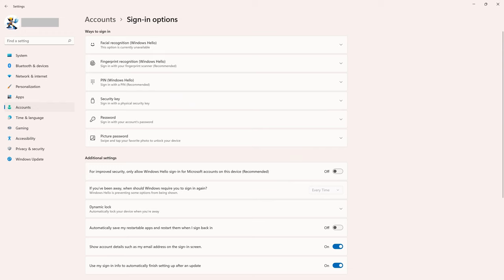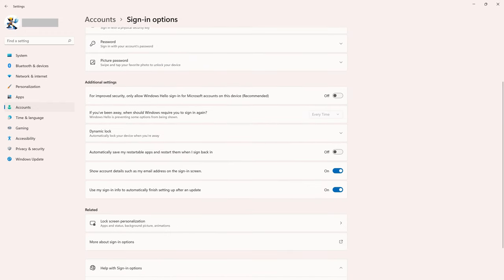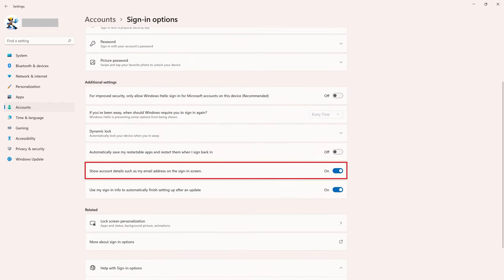Step 4. Scroll down to the Additional Settings section, and then find the option that says Show Account Details, such as my email address, on the sign-in screen. Turn that toggle off.